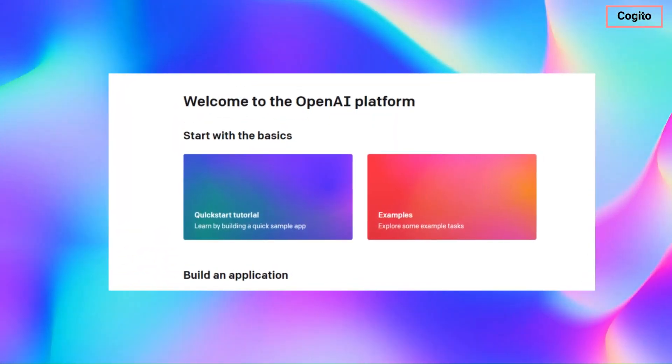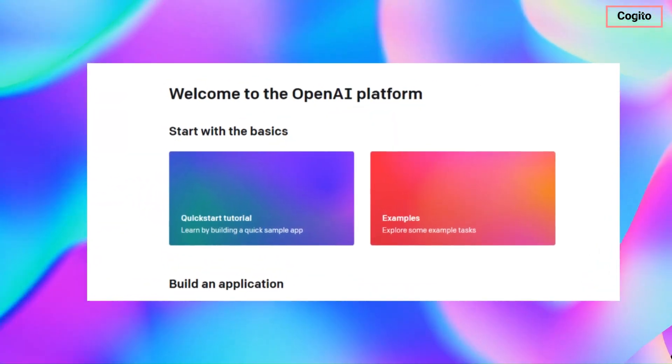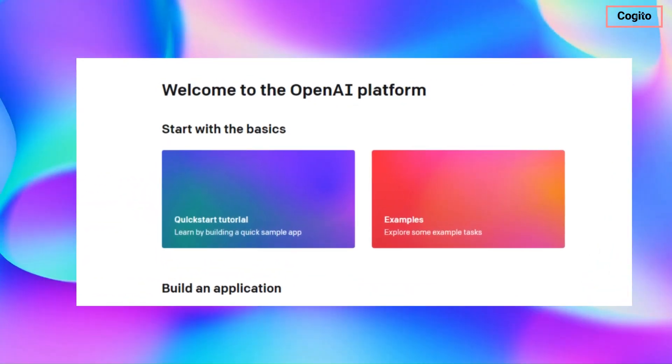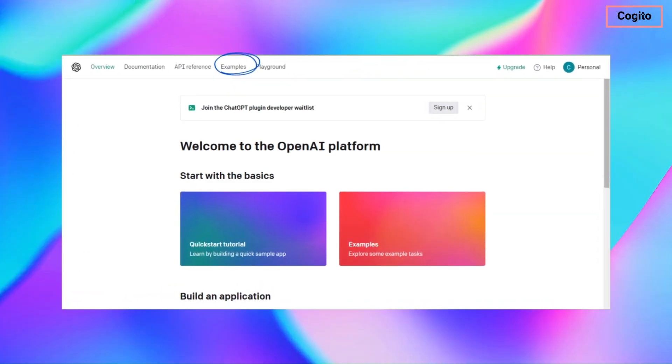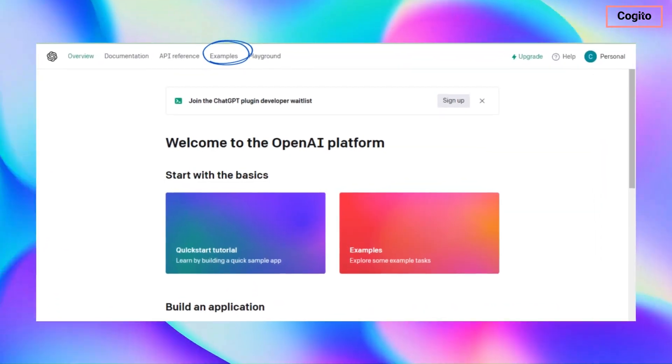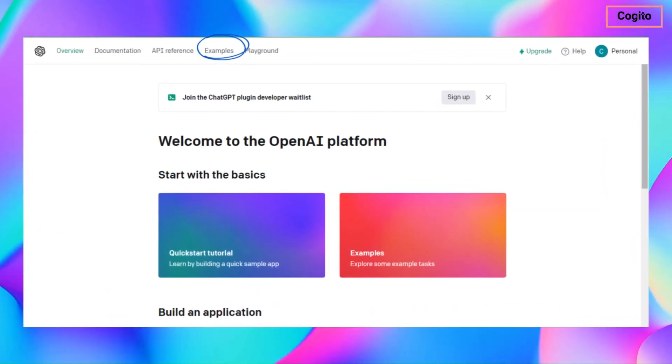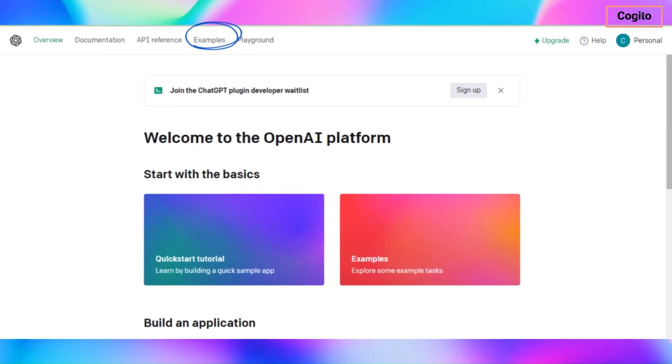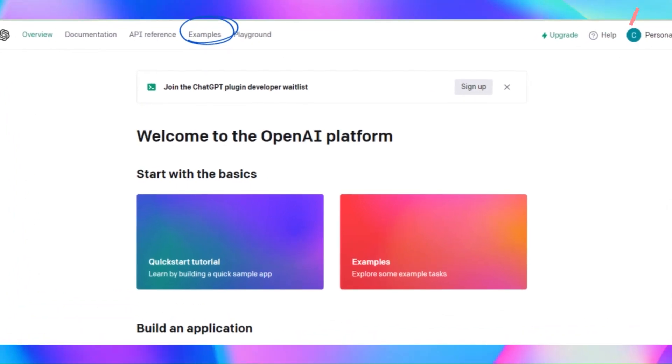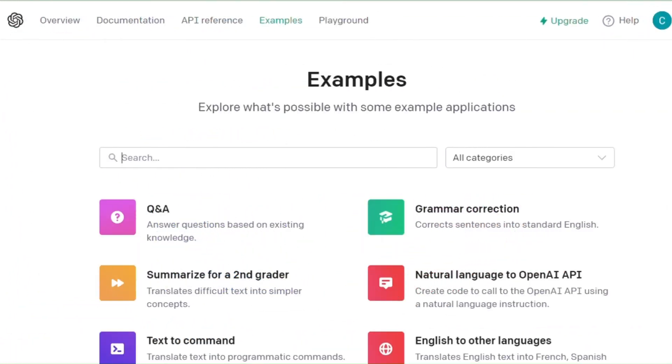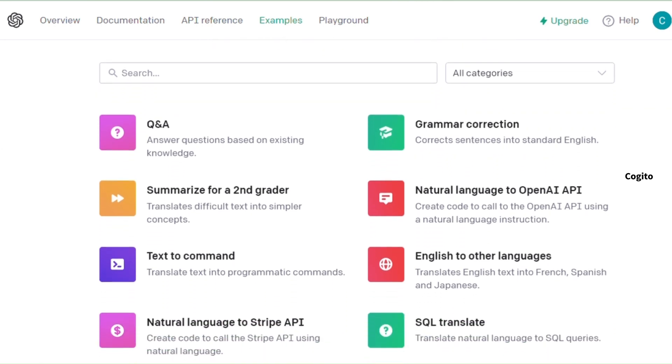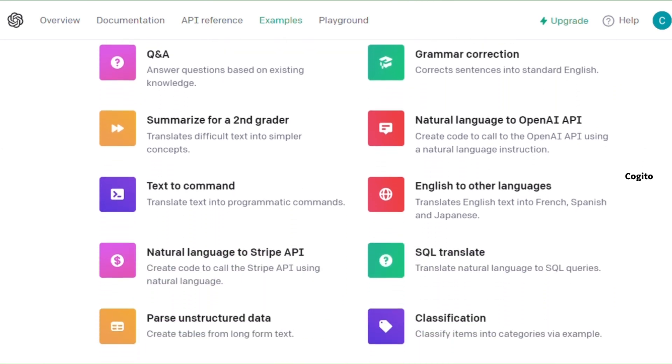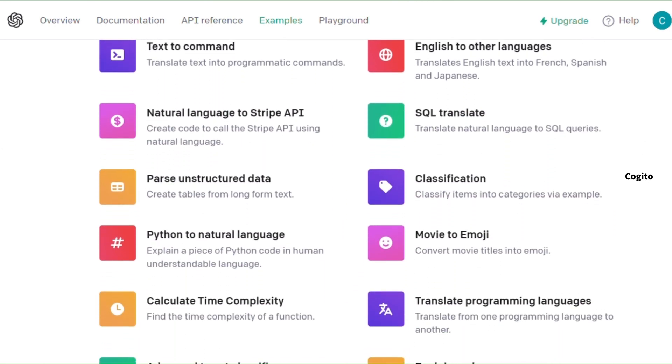Go to OpenAI by clicking on the link which I have provided in the video description. Once you arrive at this page, select the examples option to explore the multitude of tasks you can accomplish with this tool. Upon clicking the option, a range of different choices will become visible, allowing you to perform multiple tasks.